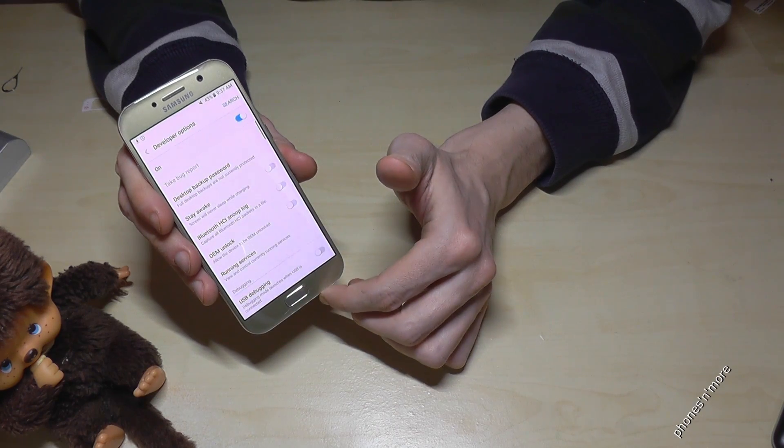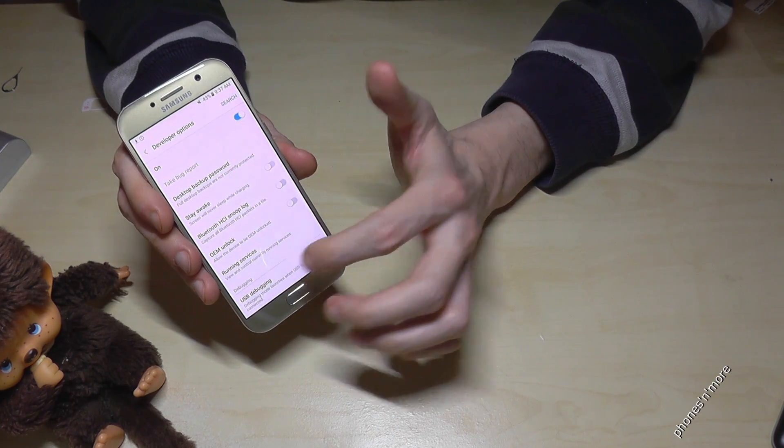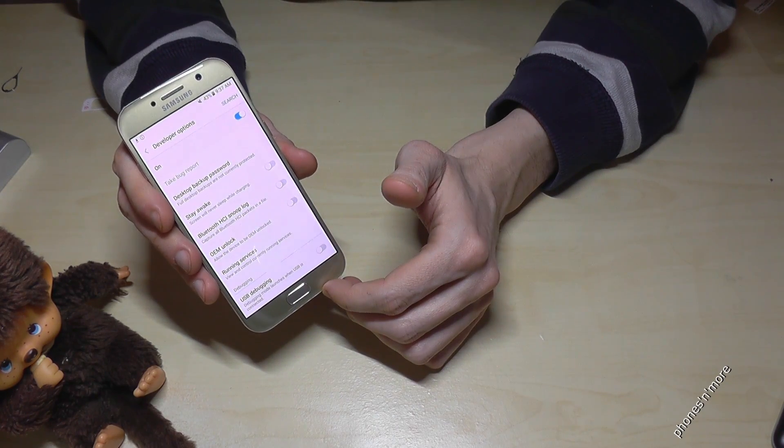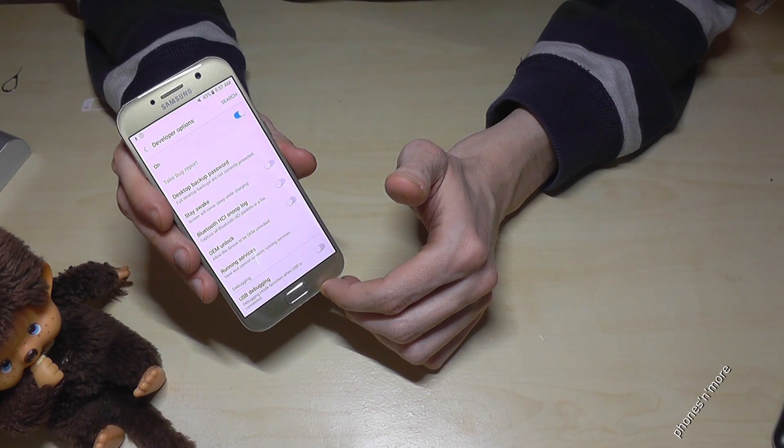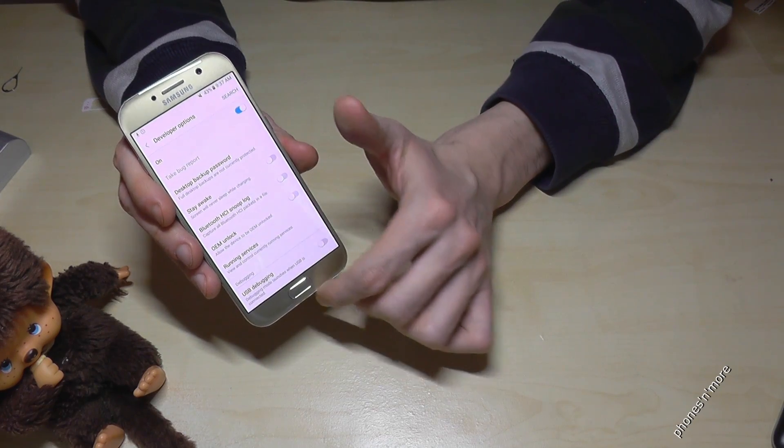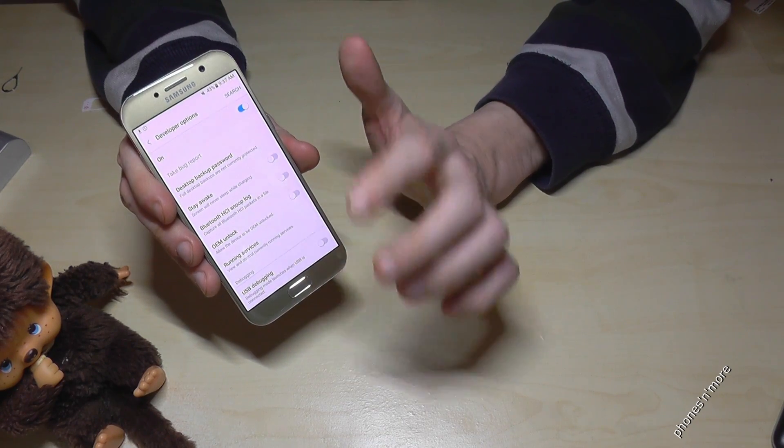If you tap it, you can enable the USB debugging maybe or just stay awake mode if you want to transfer contacts or whatever.